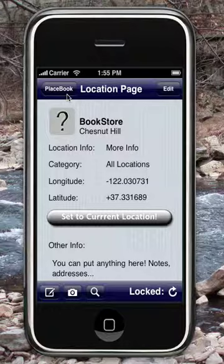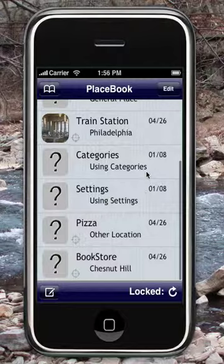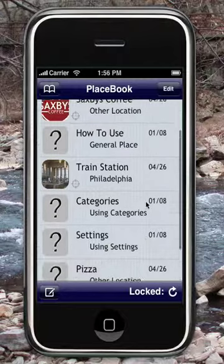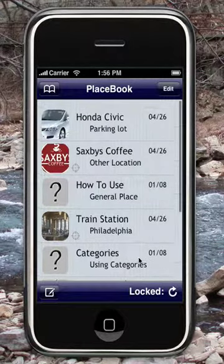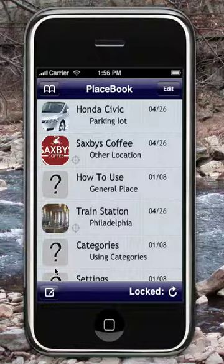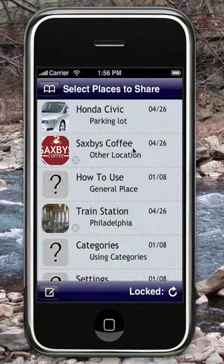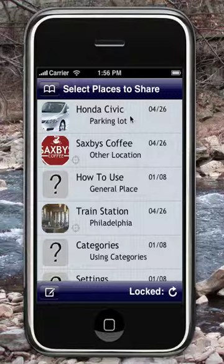When you send an email with Placebook, what happens is it makes a Placebook link, and it makes a Google Maps link for each place that you select. For example, in order to email several places, I can press this notepad button on the bottom left while viewing the main screen, and then select some to email.